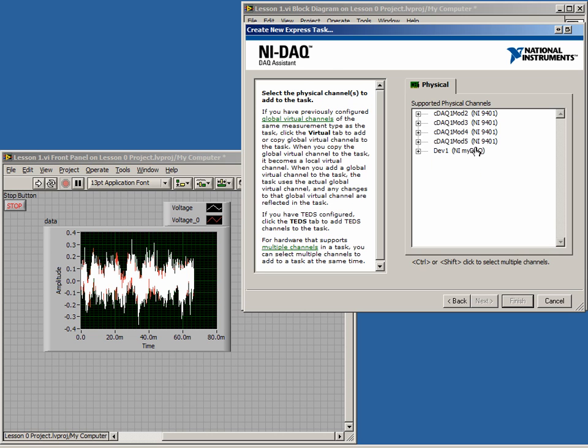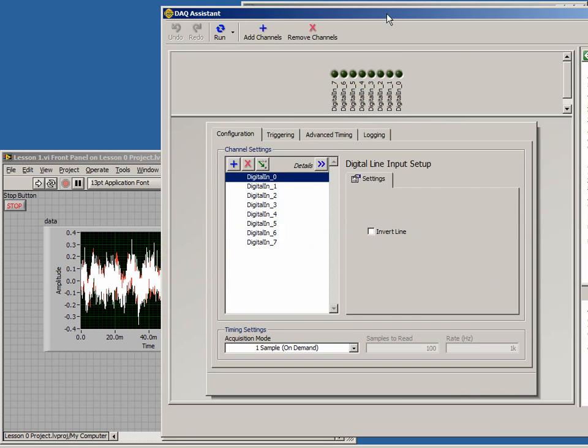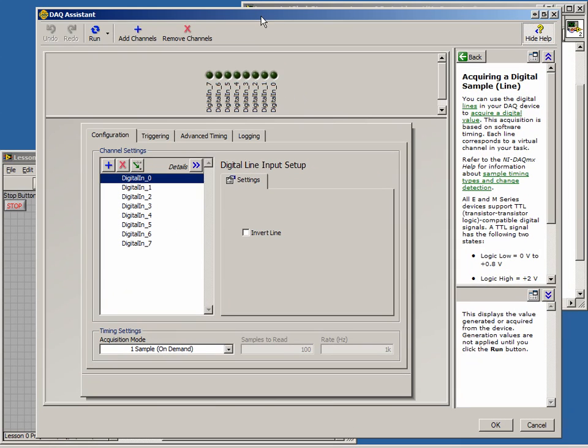From the next screen, we will choose our MiDAC and select all available inputs. Finally, before we build the VI, it is important to note that we must invert all lines.